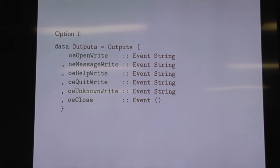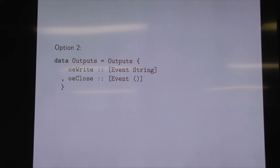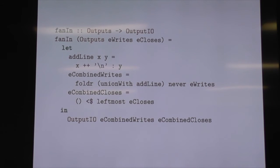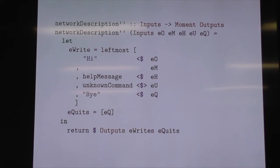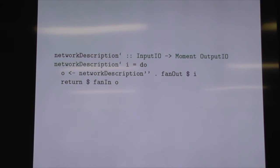We'll do something similar for the outputs. We could care strongly about the order when a message writer and a help writer are simultaneous. If you're prototyping, however, you can do something like this: here are all my writes, here are all my closes. And then your fan-in just does the right thing with all of them — if you have a lot of writes that happen at once, you connect them all up with newlines; if you have a whole heap of closes, just take the leftmost one, because closing twice you don't want to do. Now we have a simple network sitting in the middle, and we can wrap that up with a similar helper.